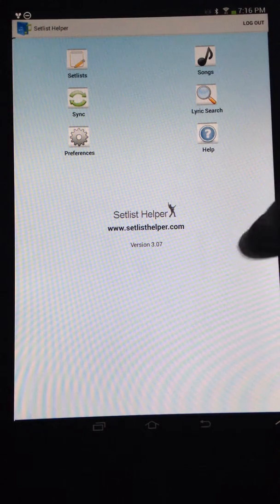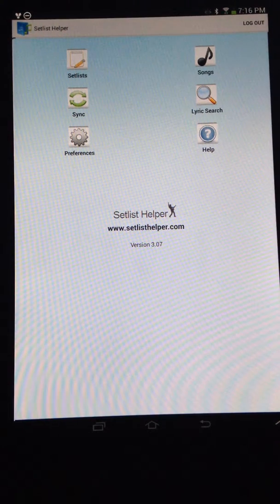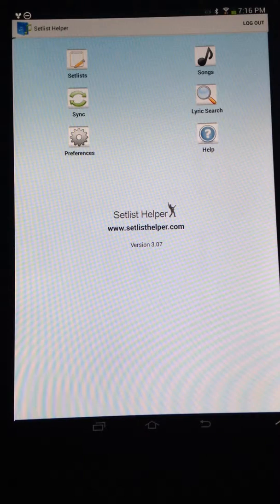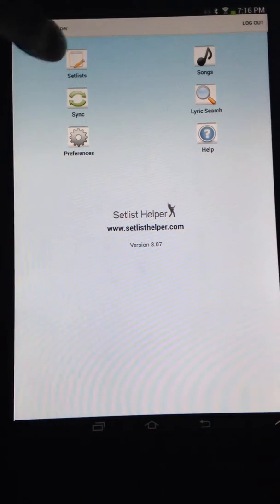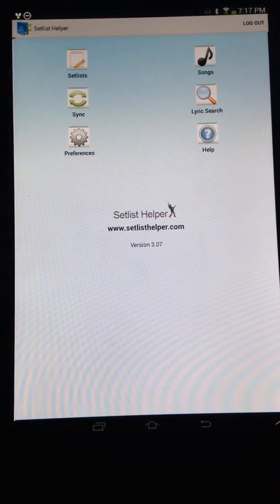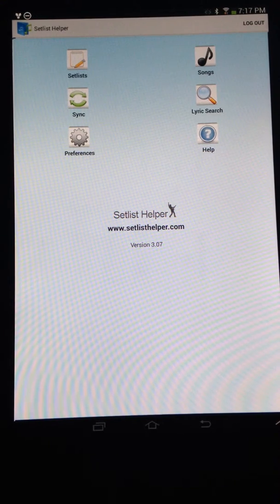Hi, this is Tim with setlisthelper.com. In version 3.07 we implemented a new feature to navigate your lyrics by sections.